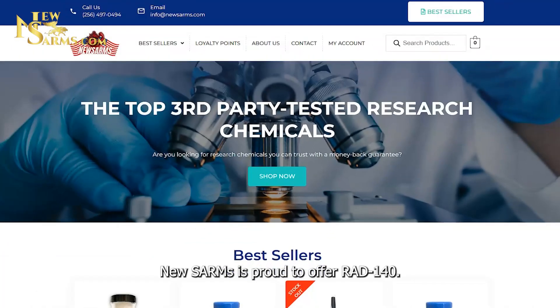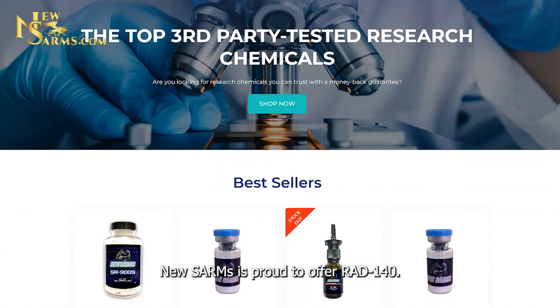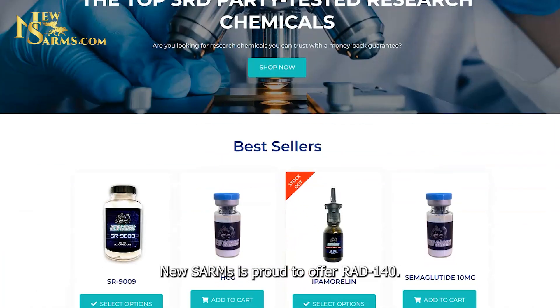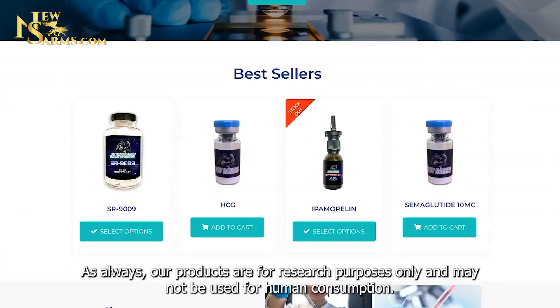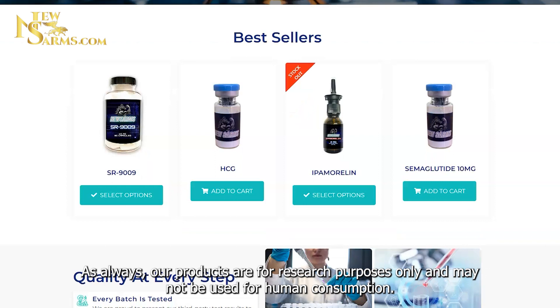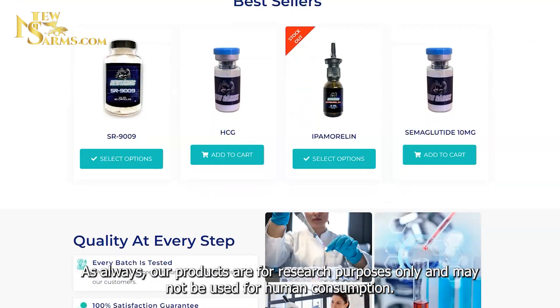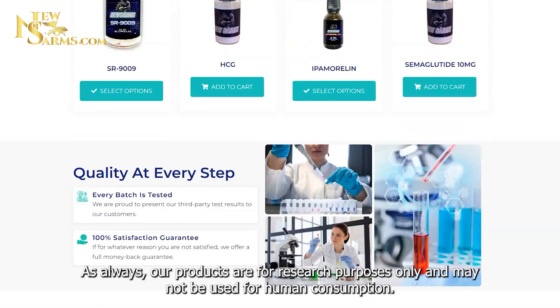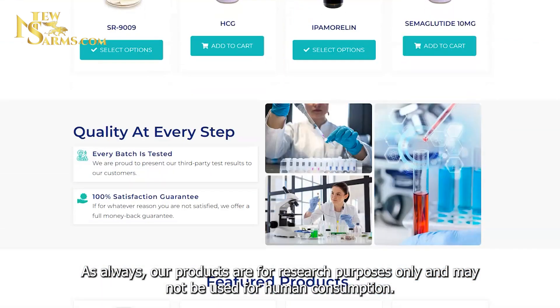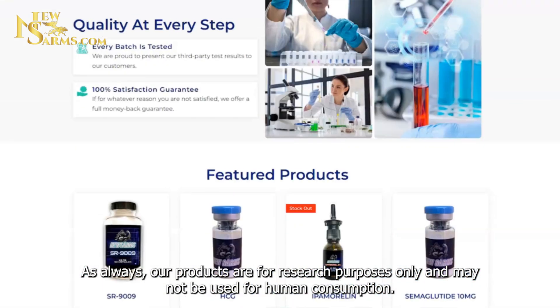New Psalms is proud to offer RAD 140. As always, our products are for research purposes only and may not be used for human consumption.